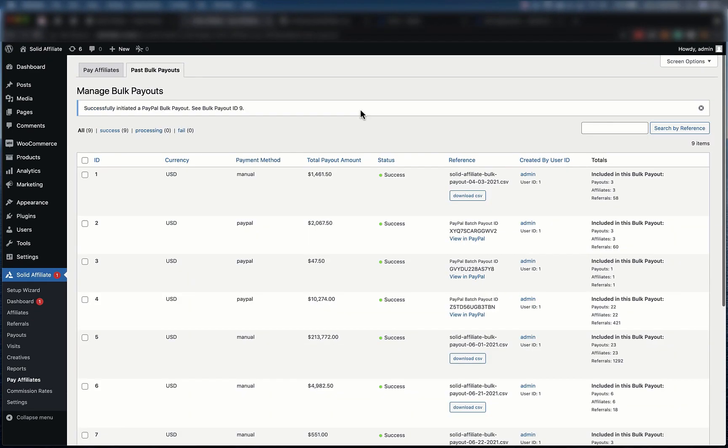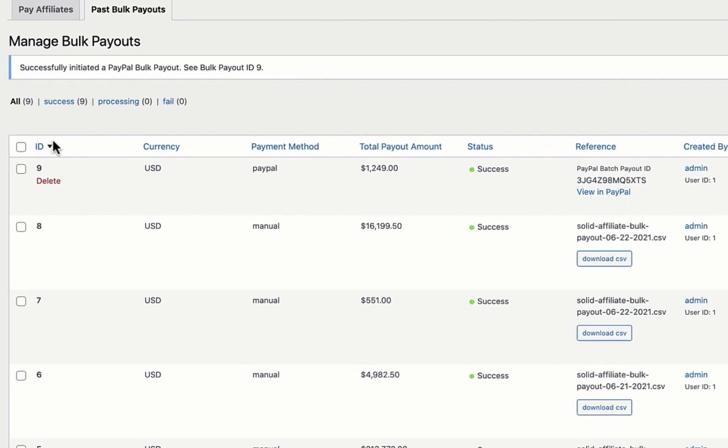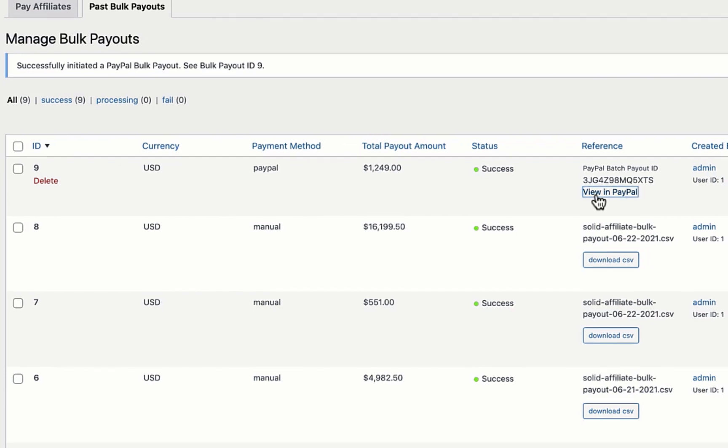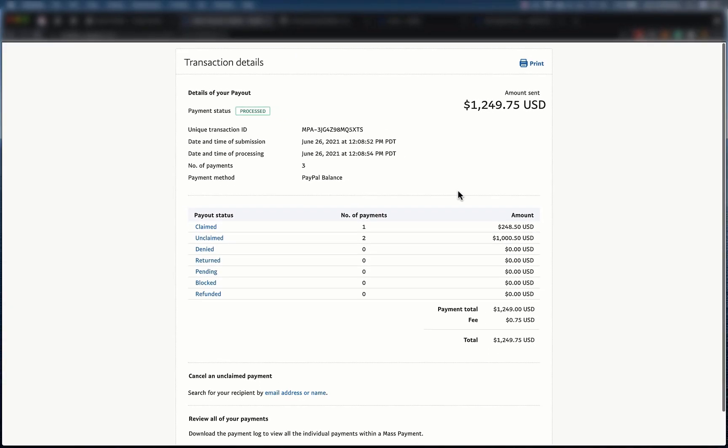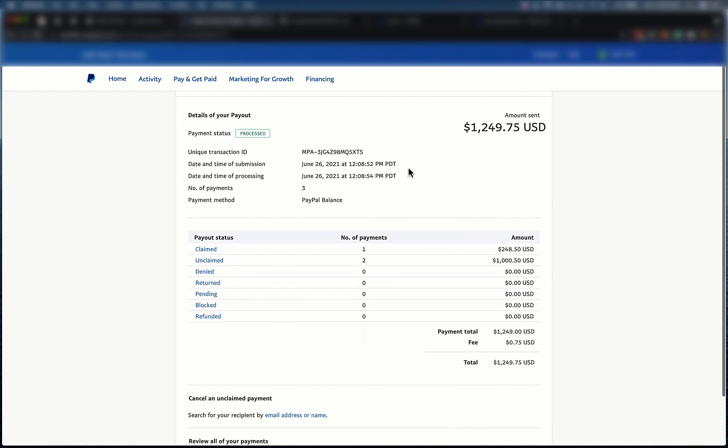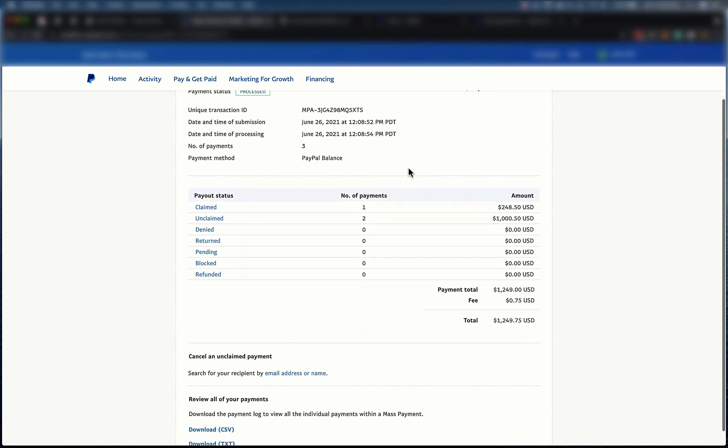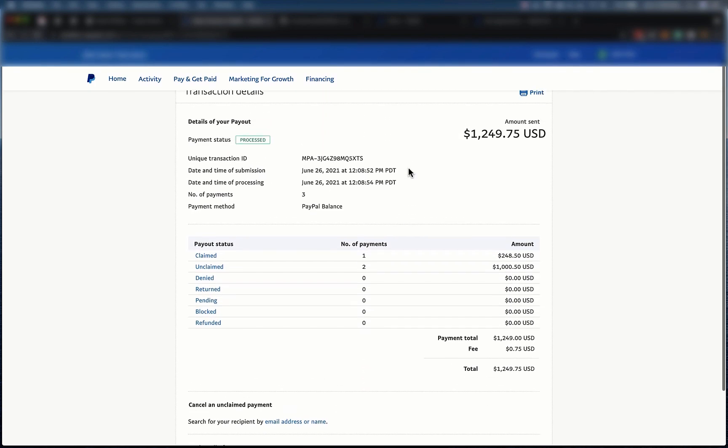On this screen, you'll see a log of every bulk payout that's ever been sent. Let's find the most recent one and click View in PayPal. You'll be taken directly to the PayPal invoice where you can see that the payment amounts are exactly correct. Thanks for watching, and as always, we hope you have a solid day!